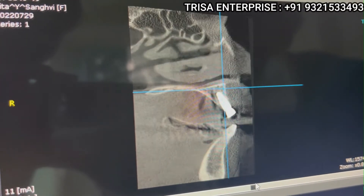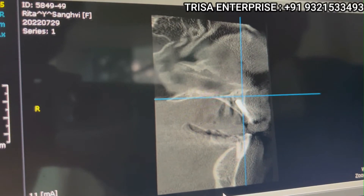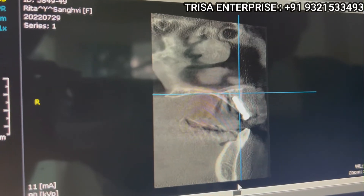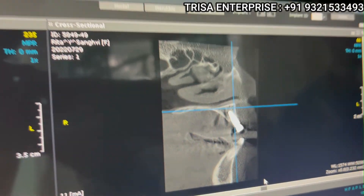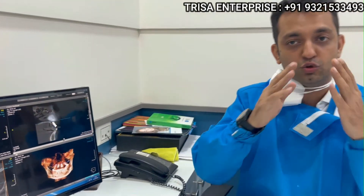Whatever section the radiologist provides — whether this section, that section, or any other — when you see only a particular printed section, you may arrive at a diagnosis that is not correct. Nowadays we are placing angulated implants, but the printed sections are just random perpendicular sections, not necessarily aligned to the axial position of the implant.